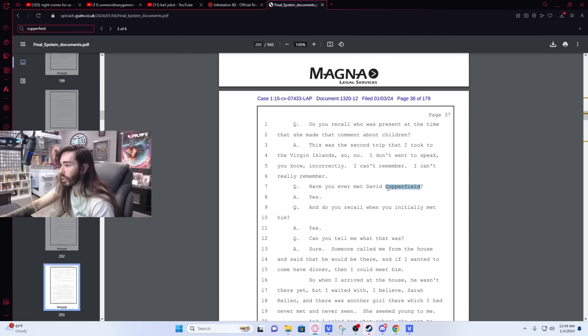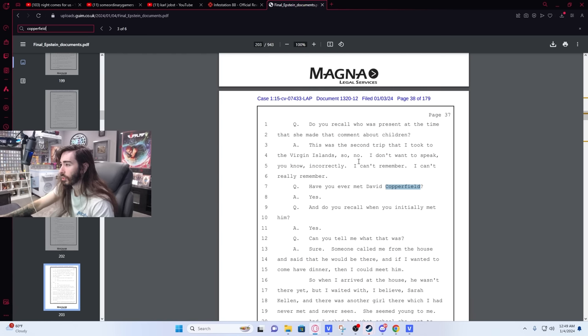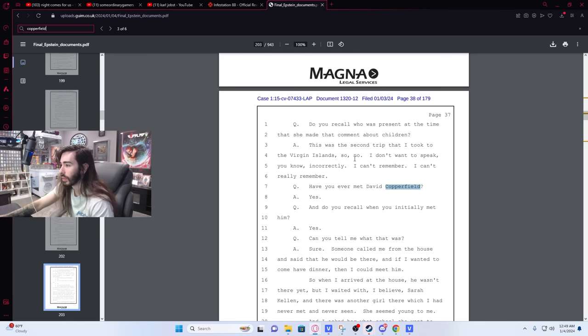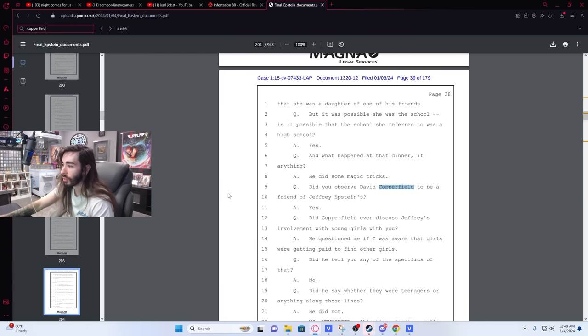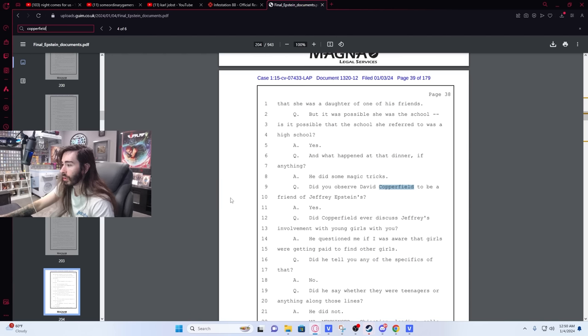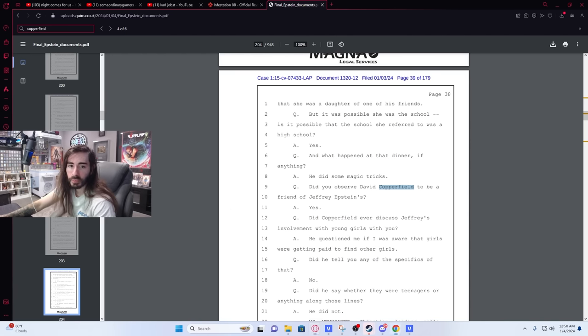Have you met David Copperfield? Yes, this was the second trip that he took to the Virgin Island. Do you recall who was present at the time that she made that comment about children? And says it was their second trip to the Virgin Islands, and then asked if he met David Copperfield. Did you observe David Copperfield to be a friend of Jeffrey Epstein's? Yes. Did Copperfield ever discuss Jeffrey's involvement with young girls with you? He questioned me if I was aware that girls were getting paid to find other girls. Thanks to the membership L.